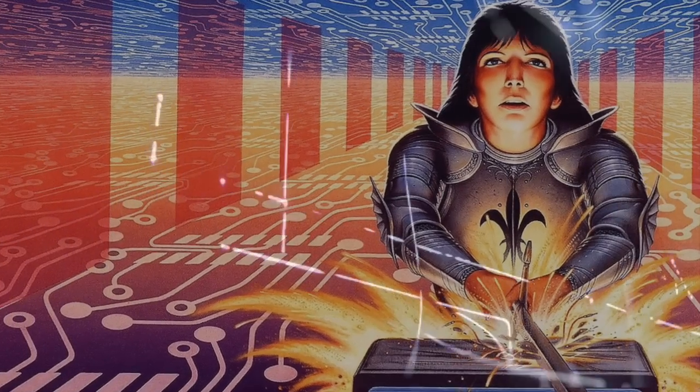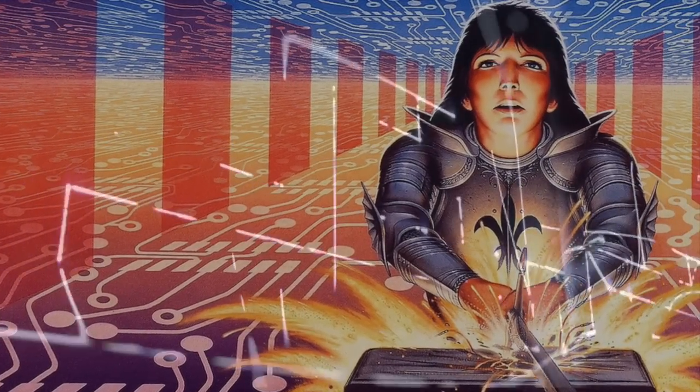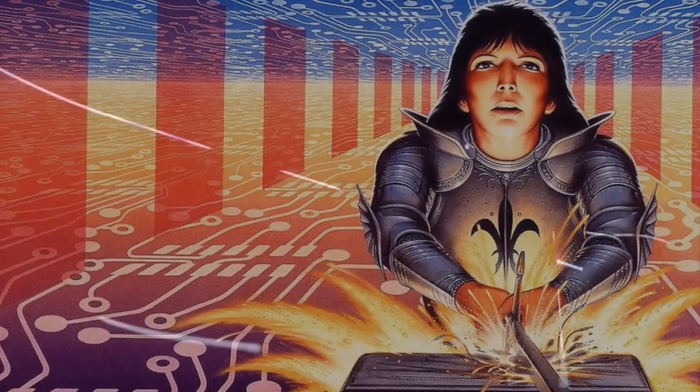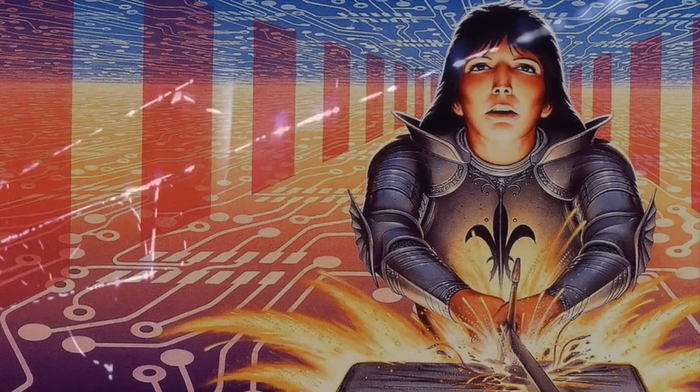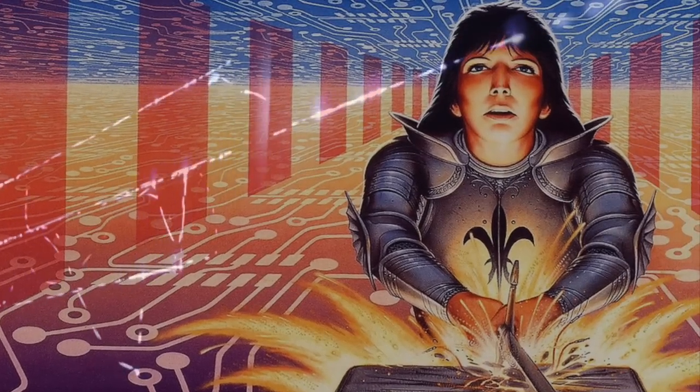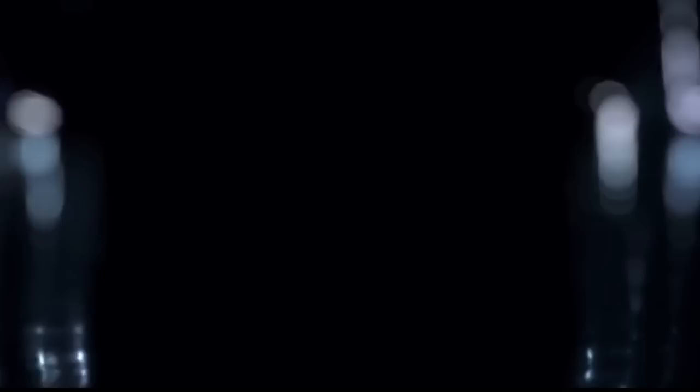We must undergo a metamorphosis in order to survive the momentum of the historical forces already in motion.